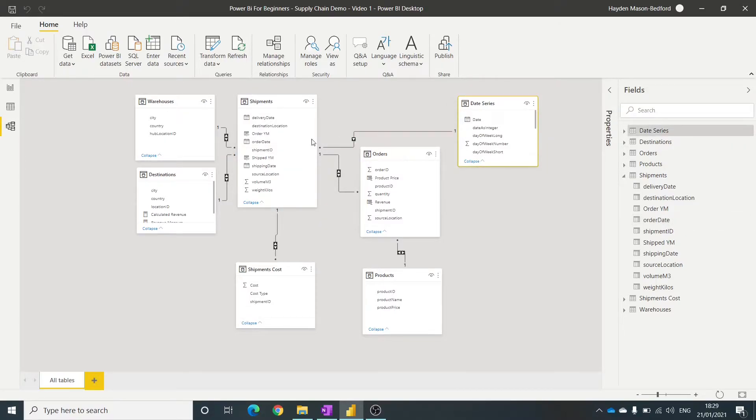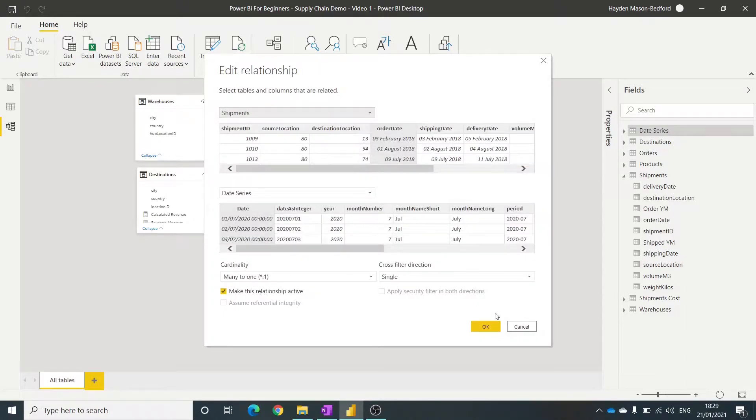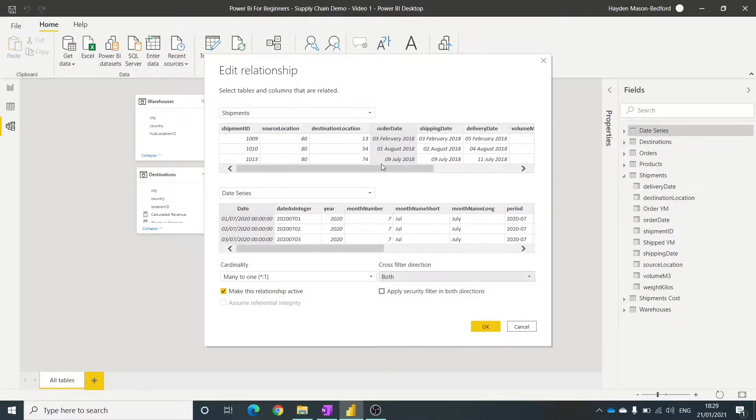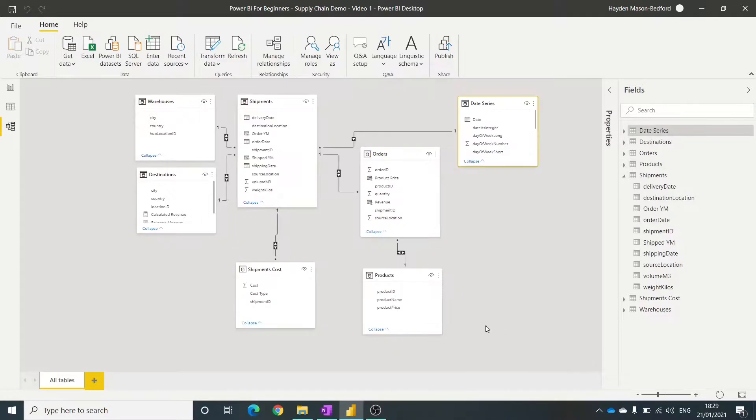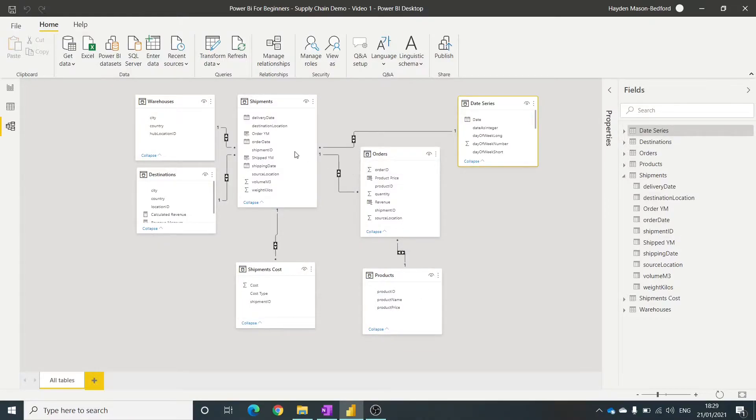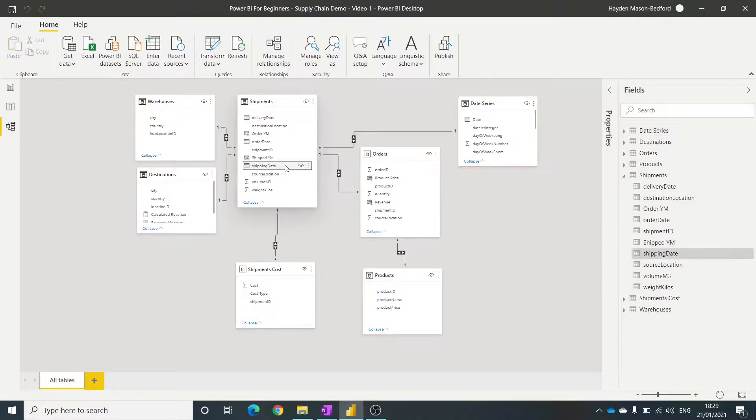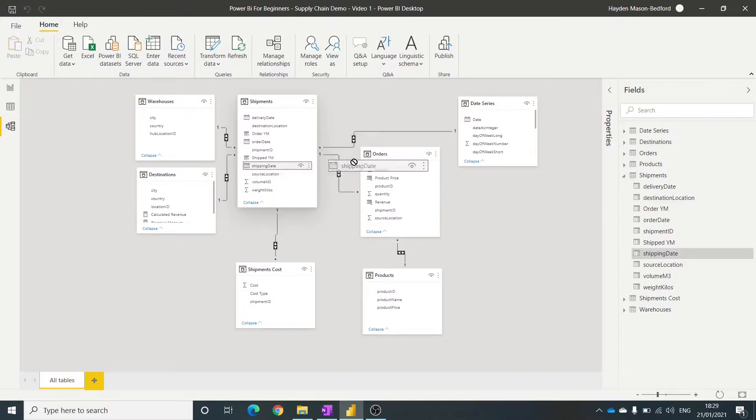I've built a relationship here, so I want this to filter both ways. And it's based on the order date and the date here. Now, what I need to do, if I want to use the shipping basis, if I want to look at the volume that was shipped out of the warehouse for that date, I have to then build another relationship here to that.